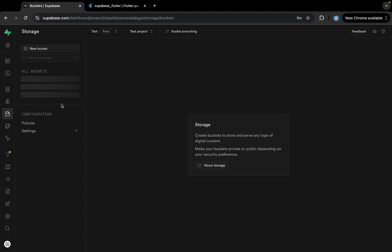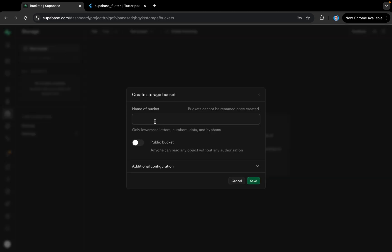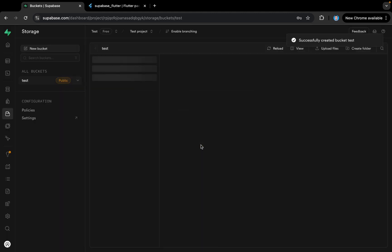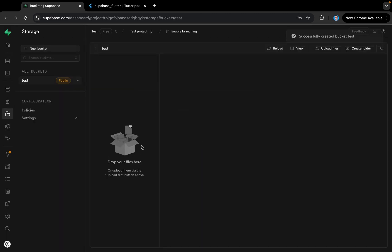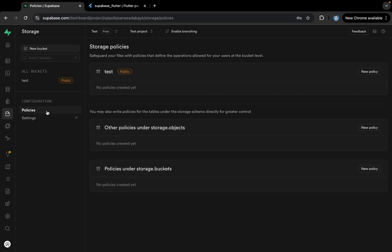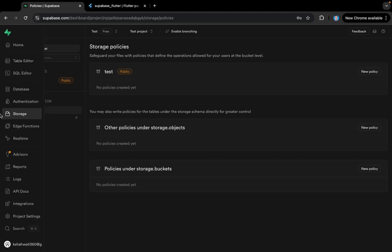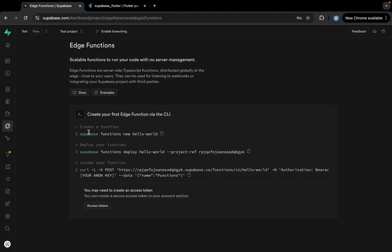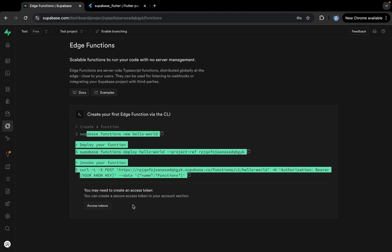We have Storage here — we can create new buckets. If I give the name 'test-bucket', make it public, and save it, it will create a storage bucket. We can drag and drop files or upload via code. We can also set policies to restrict access to the storage bucket.